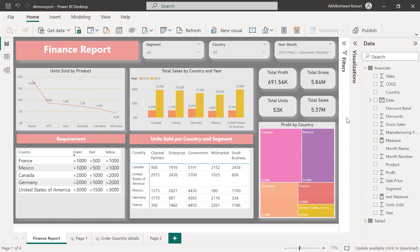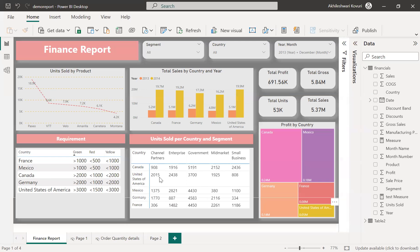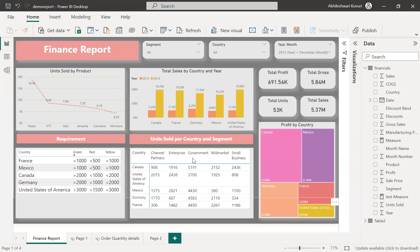Hi everyone, I am Akhila. In this video, let us see how to implement conditional formatting in a matrix for each row. So here we have a matrix where it is giving the unit sold, the quantity per country and for each segment.